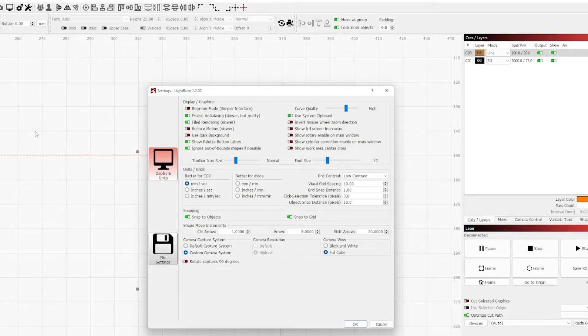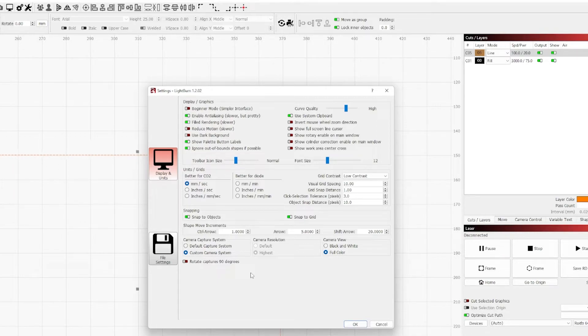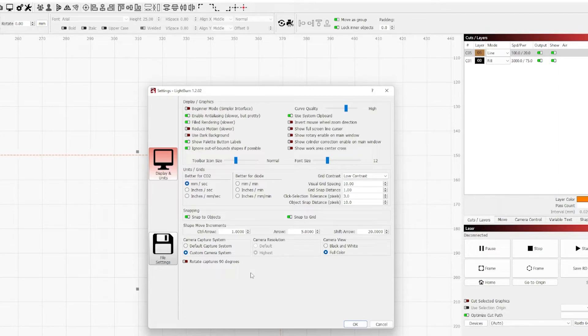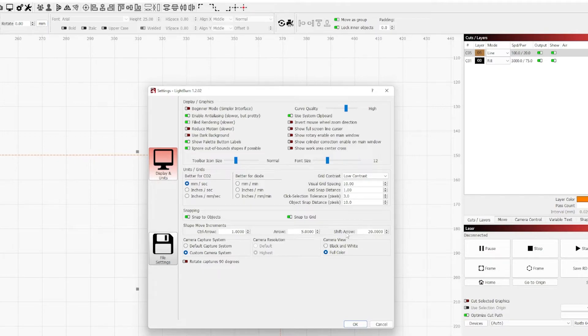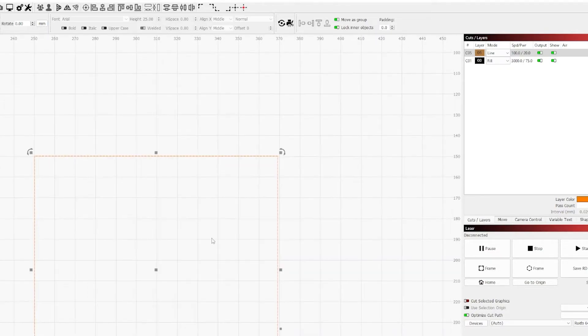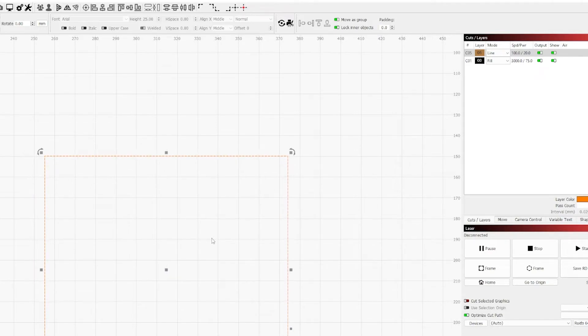Now that we're done talking about units and grids and snapping, we're going to jump down to shape move increments. If you like utilizing your arrow keys to shift objects, you're in luck. You can set the distance in which you want items to jump or move when you tap the arrow keys. Adding modifiers like control and arrow key or shift and arrow key will let you set a second and third preference for the jump distance. You can even combine the two using shift and control to get even more fine adjustment. In my case these are the defaults where control plus arrow gives me a one millimeter jump, just the arrow key gives me a five millimeter jump, and shift plus arrow gives me a 20 millimeter jump.